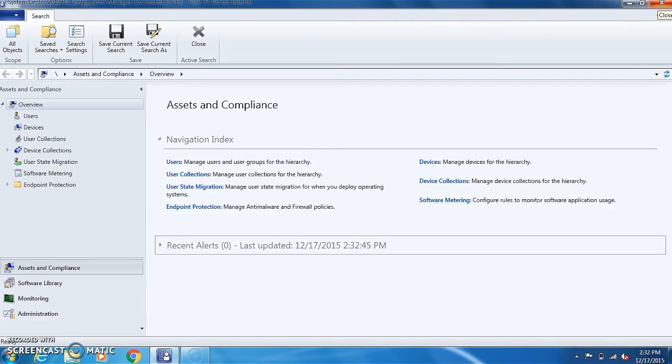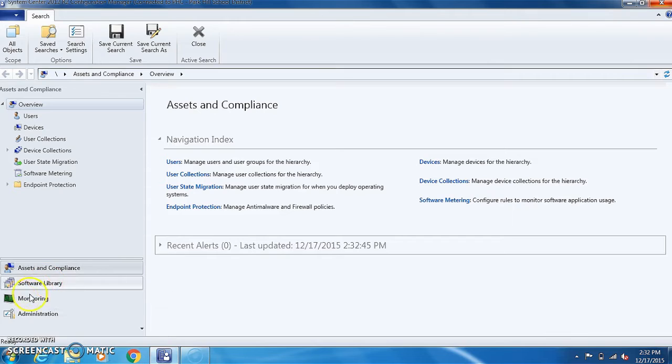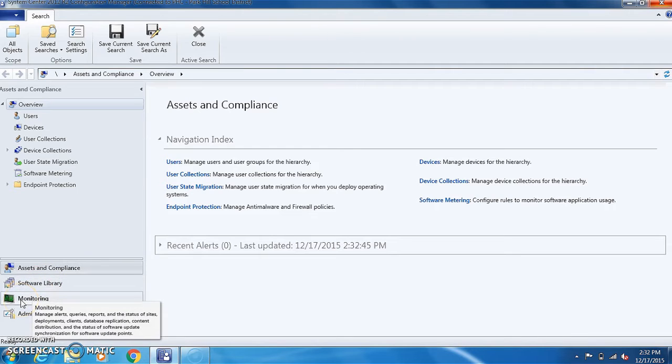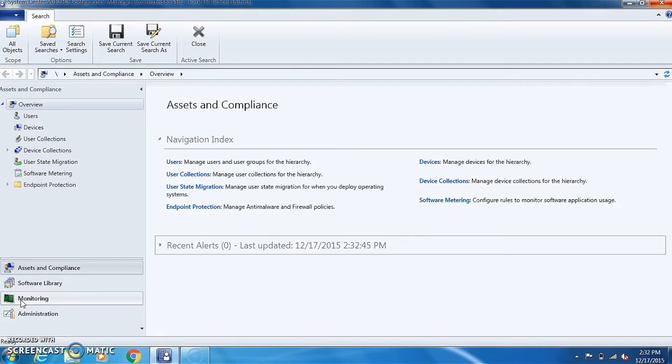SCCM looks for that MAC address to image that computer or push that software to that computer, so if there's a duplicate it doesn't know which one to push it to and it won't do anything for you.